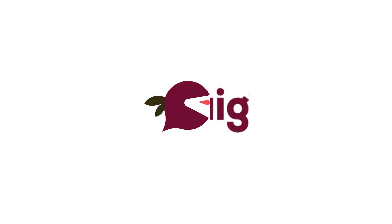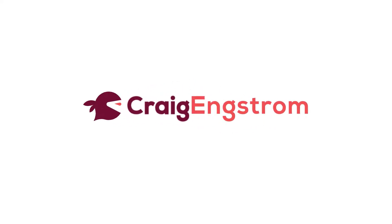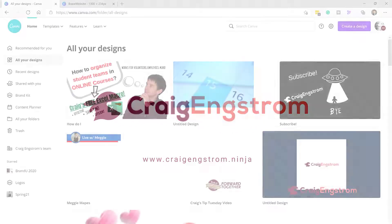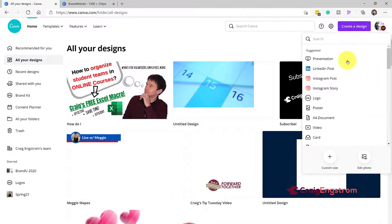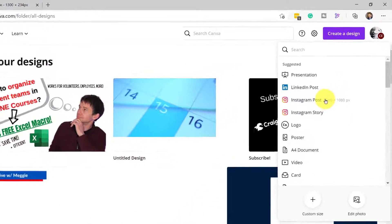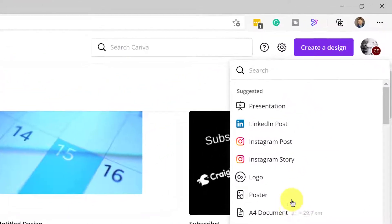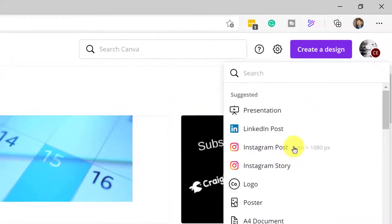What's up everybody? Dr. Craig Engstrom here, but you can just call me Craig. Probably one of the reasons you like Canva so much is because when you go to Create a Design, it gives you all of the social post options that you might want. For example, Instagram post 1080 by 1080p. You don't have to think about anything.